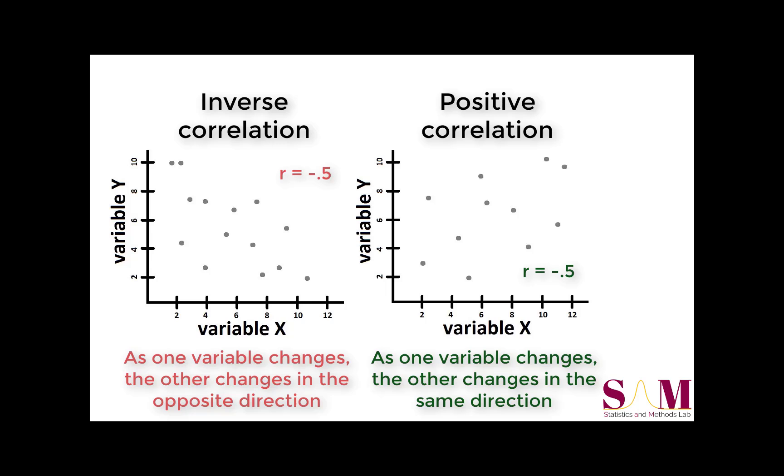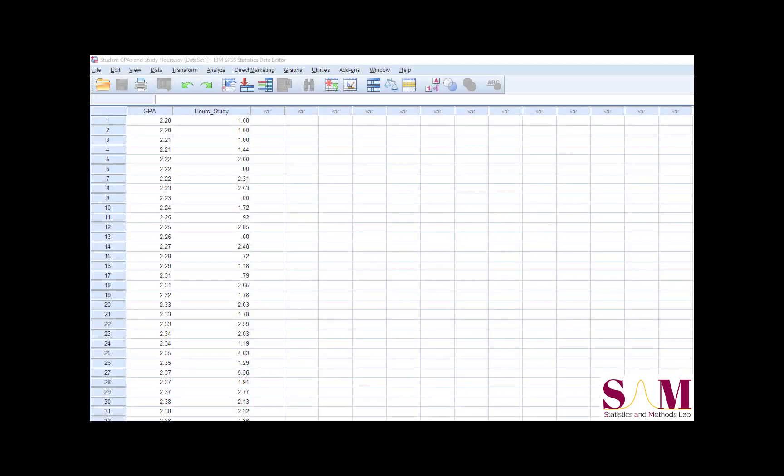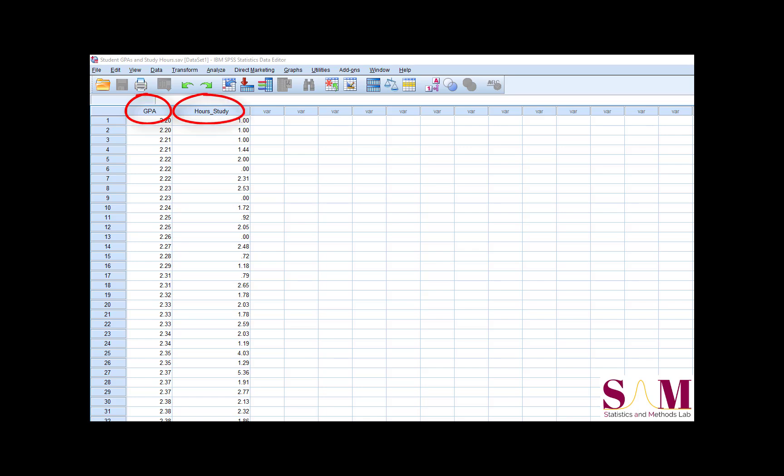Now that we've got the basics covered, let's walk through running and interpreting a correlation analysis in SPSS. I'll be using a fictitious dataset that includes the variables grade point average and average time spent studying for 129 students.